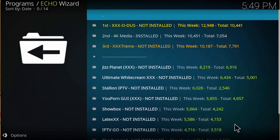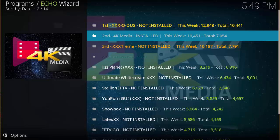And then it should be in second place here: 4K Media. Mine says installed, yours should be uninstalled. Let's go ahead, just click on that.